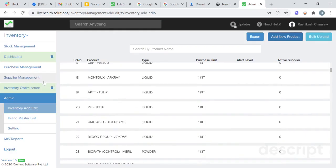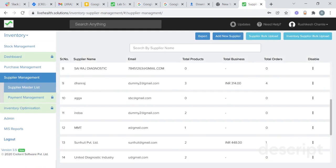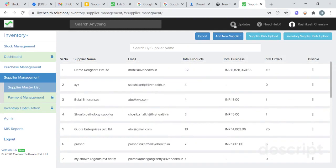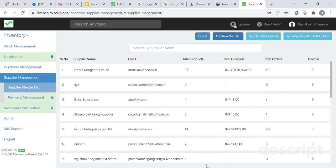You will also be able to add your supplier in supplier management. Go to supplier master list. You will get a list of your current suppliers. To add a new supplier, click on add new supplier. Add your supplier name, email, contact number, address, and click on save. That new supplier will be added here.